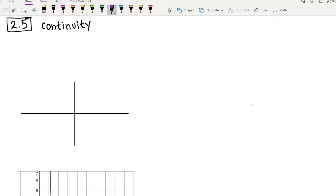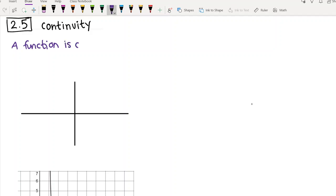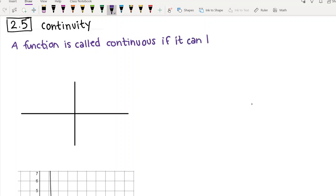I want to start by telling you what it means for a function to be continuous. We're going to have a couple of different definitions. The first one is going to be a more intuitive definition, and then later we'll get to a more precise mathematical definition. So a function — it's kind of what it sounds like. When I hear continuous, I think it doesn't stop. So a function is called continuous if its graph can be drawn without lifting your pen.